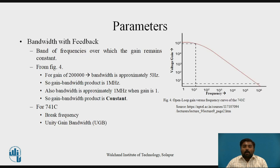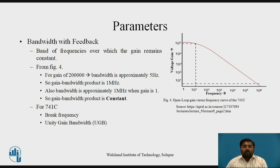The next parameter is bandwidth with feedback. Bandwidth is the band of frequencies over which the gain remains constant. For op-amp 741C, from Figure 4, the gain is constant from 5 Hz to 1 MHz. At 5 Hz the gain is 2 lakhs (200,000) and at 1 MHz it is 1, so the gain-bandwidth product remains constant at 1 MHz. The 741C has two key points: the break frequency, where gain drops 3 dB from maximum, and the unity gain bandwidth, where the gain equals 1.